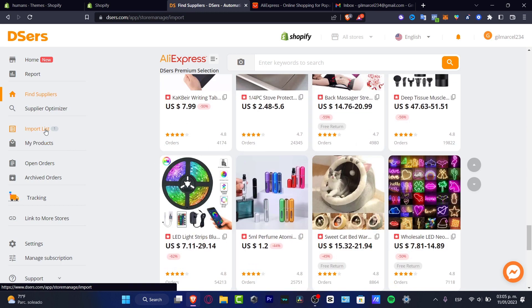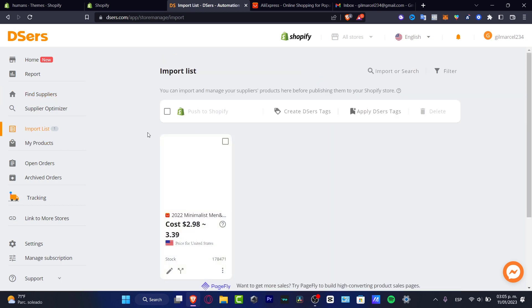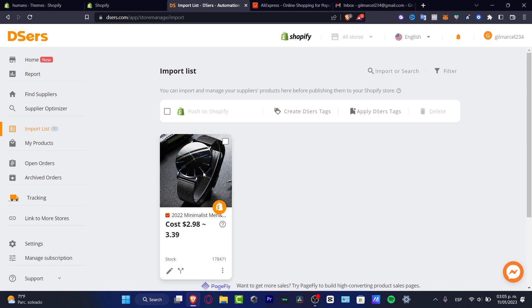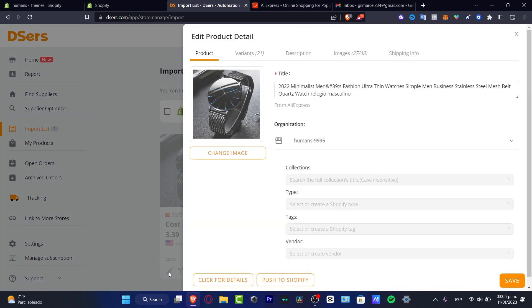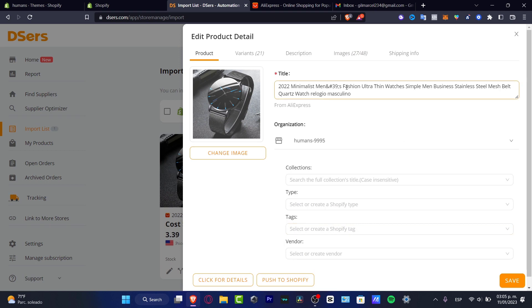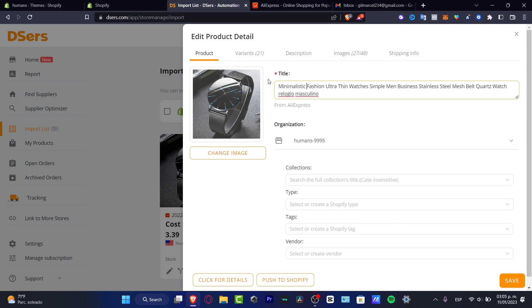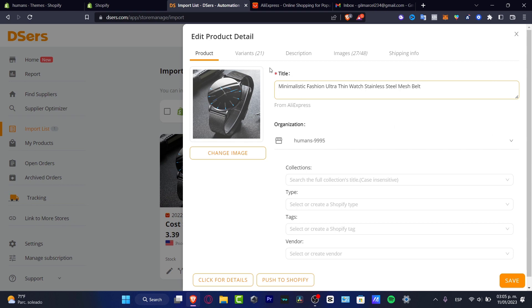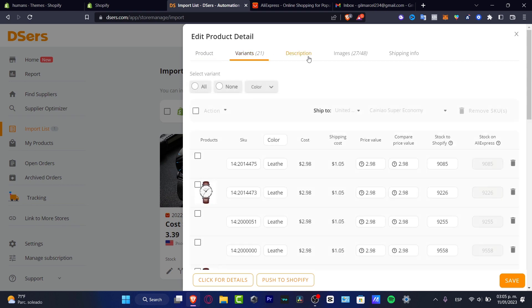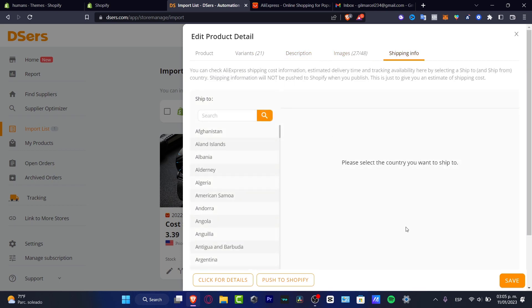So what you want to do is to hit into edit product. And here to edit product I want to edit the title. So let's say minimalistic fashion ultra thin watch like this. And I'm going to delete stainless steel, steel mesh built quartz like that. There we go. And then you want to see the variants, the description, the images and the shipping info. In my case, I'm going to leave it like that.